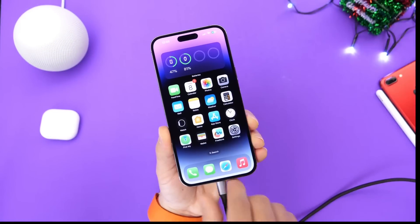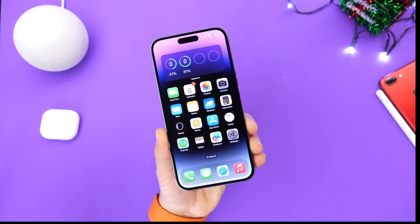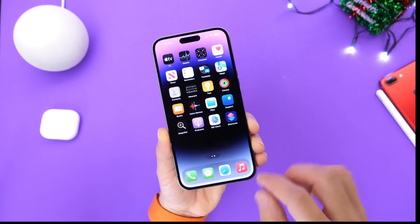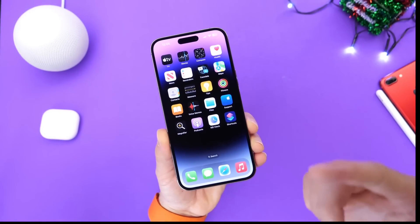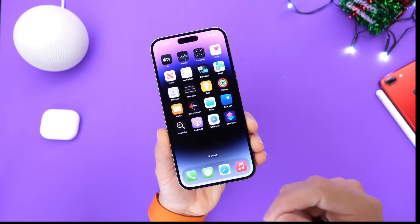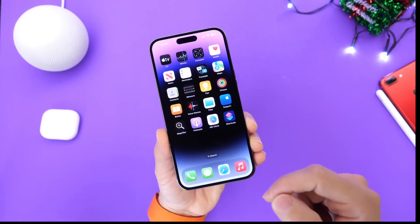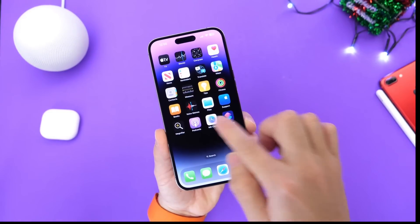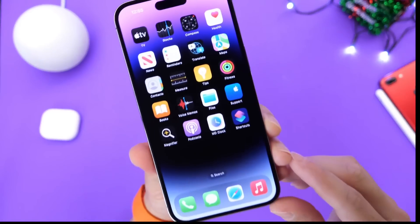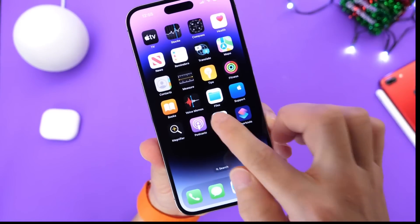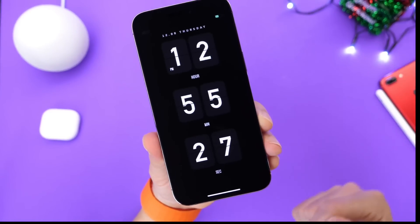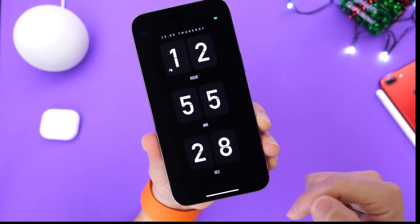The first thing I want to show you is the application itself, and then I'll show you how to get it to activate when you plug in your iPhone. So here it is — MD Clock, great application. Links of course will be in the description down below.